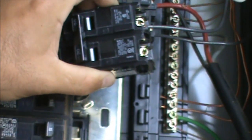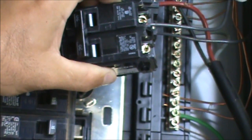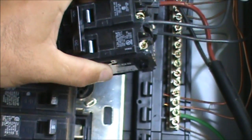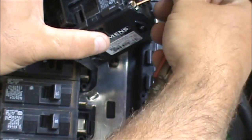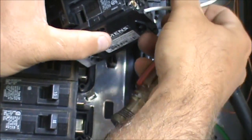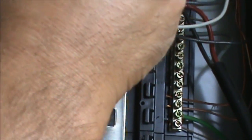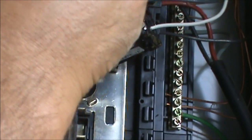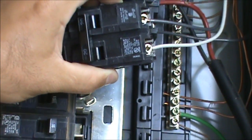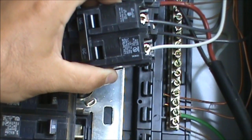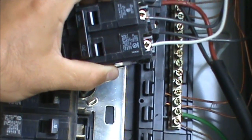So that one's on there nice and snug, and then you'll do the same with the white one, so you're going to have two wires basically getting power from the breaker panel. And you want to make sure that you snug these really tight, you don't want them to come loose, so snug them up.